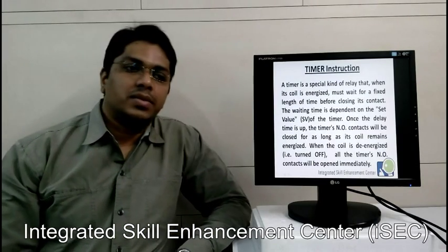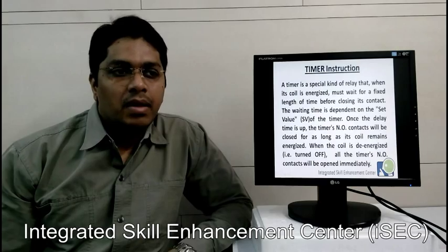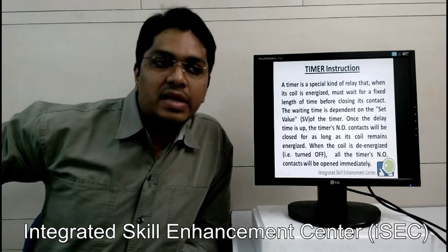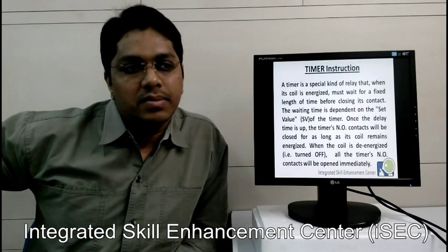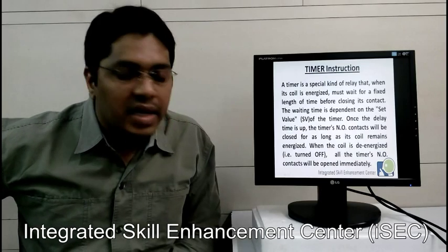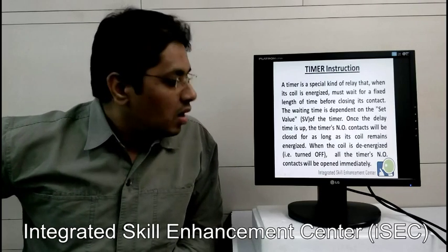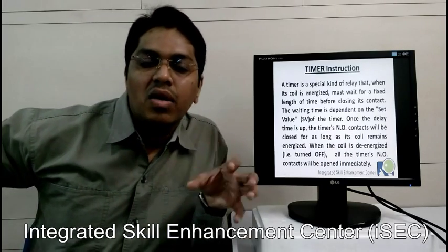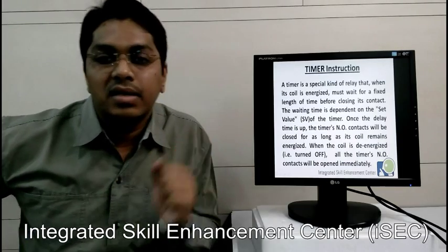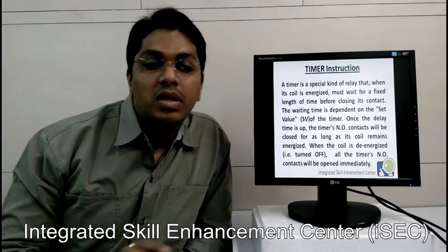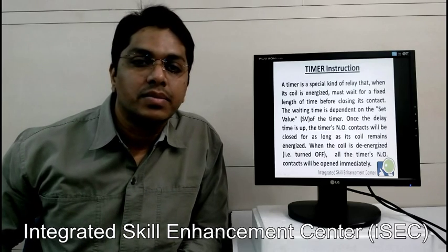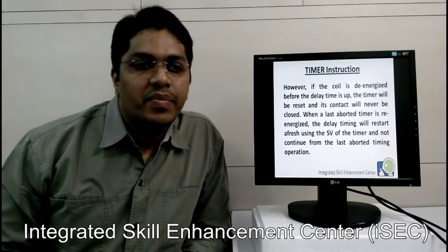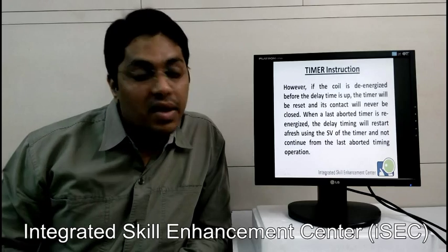Next is timer instruction. A timer is a special kind of relay that, when its coil is energized, must wait for a fixed length of time before closing its contact. The waiting time is dependent on the set value (SV) of the timer. Once the delay time is up, the timer's NO contact will be closed for as long as its coil remains energized. When the coil is de-energized, all the timer's NO contacts will be opened immediately.